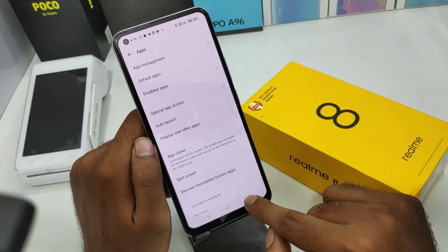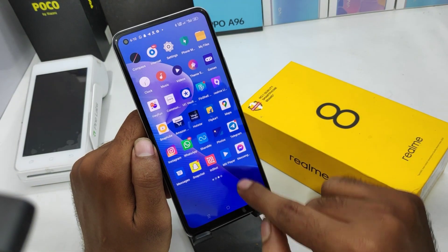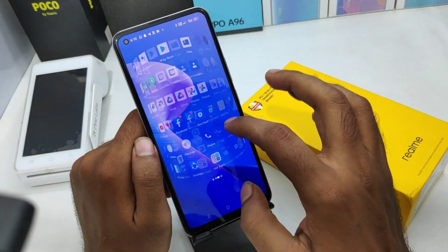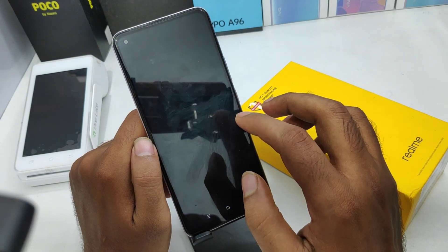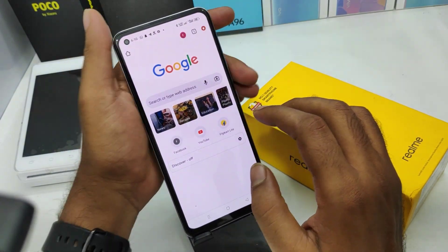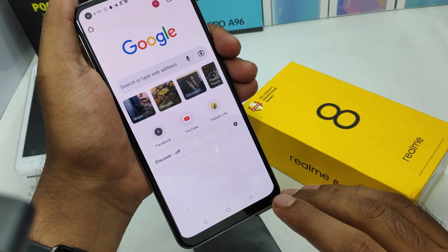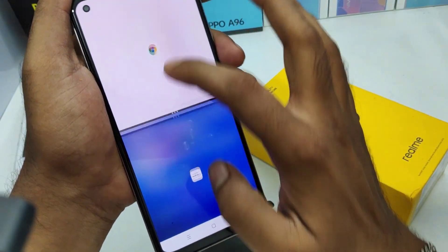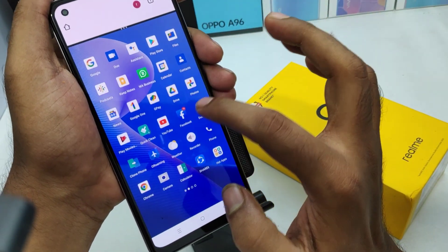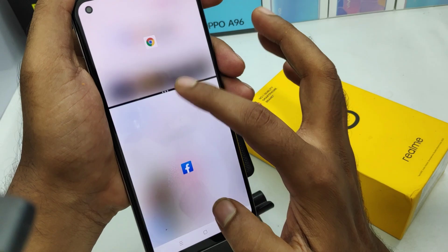Use three fingers and swipe up on your mobile — like this example. Using three fingers, you can split your screen and access two apps on a single phone at the same time.